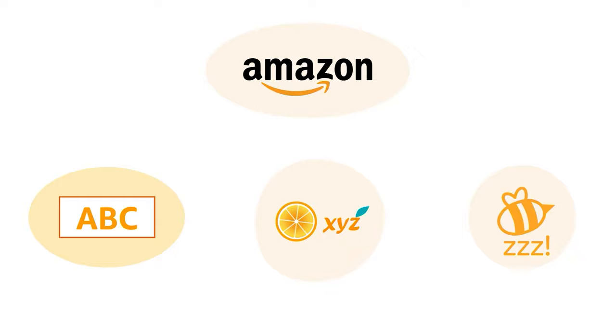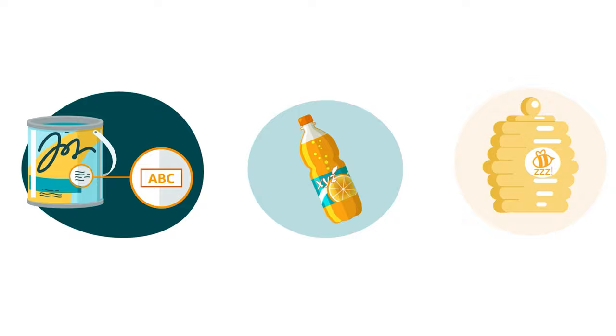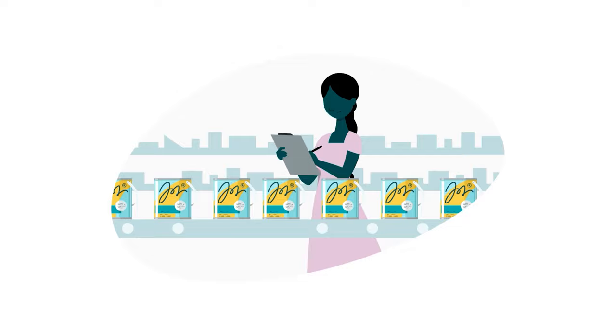When a brand uses a brand name or logo in the Amazon Store, they also need to ensure that it's permanently affixed to their products or packaging.